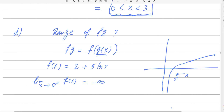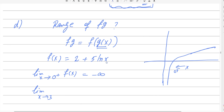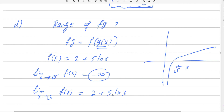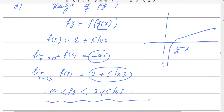The maximum value for g(x) is 3. Applying x = 3 into f(x): f(3) = 2 + 5 ln(3). So the minimum value for fg is negative infinity and the maximum value is 2 + 5 ln(3), with neither included. Therefore the range of fg is: fg < 2 + 5 ln(3), with fg greater than negative infinity.